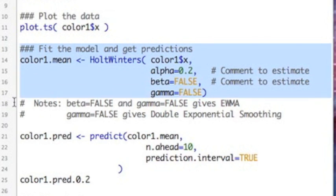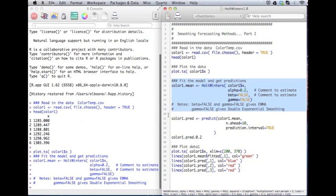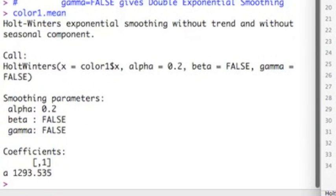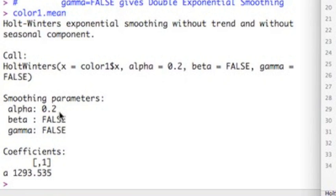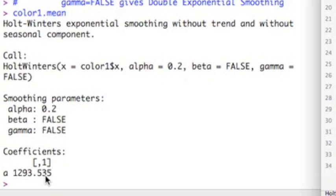So I run this. And I can come over here. I'm just going to look at what the output looks like. So the output gives me the call, the code that I put in. And notice it says smoothing parameters. Alpha equals 0.2. And that's what I specified it to be. And the coefficients, A, gives me the value of the level at the end. So here doesn't have any seasonal component. Doesn't have any trend component.